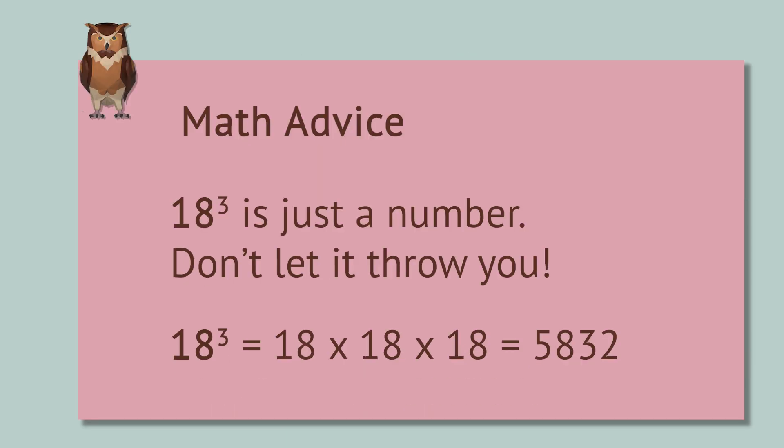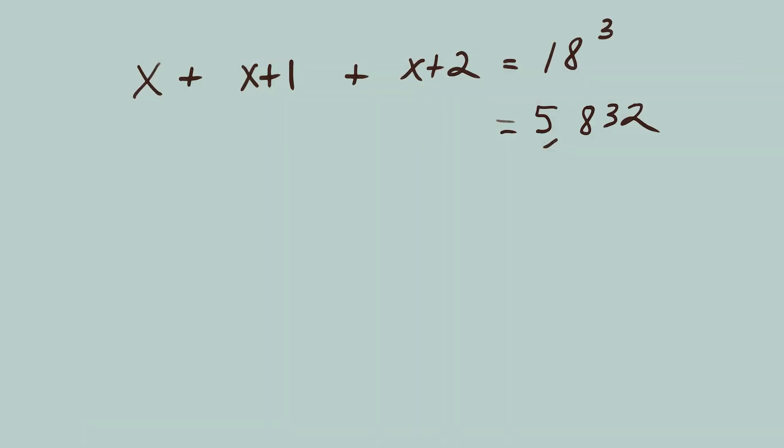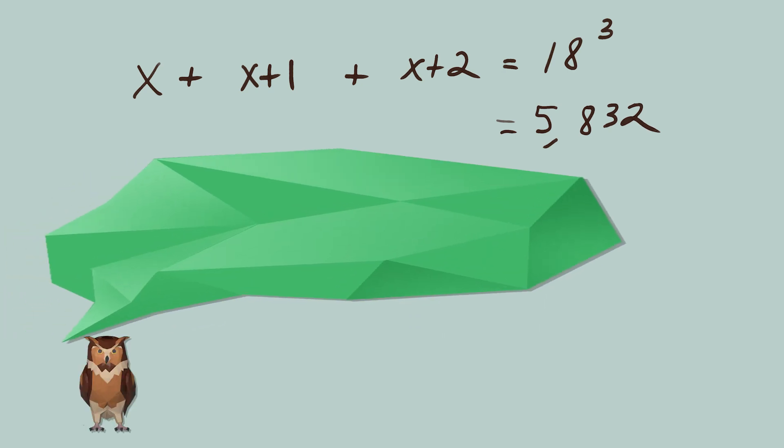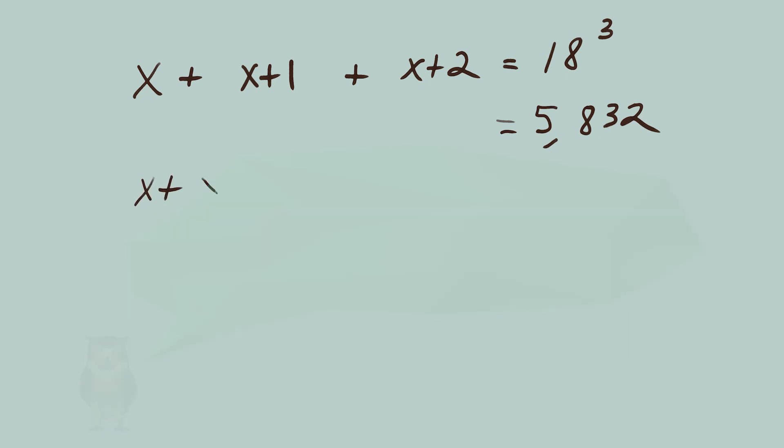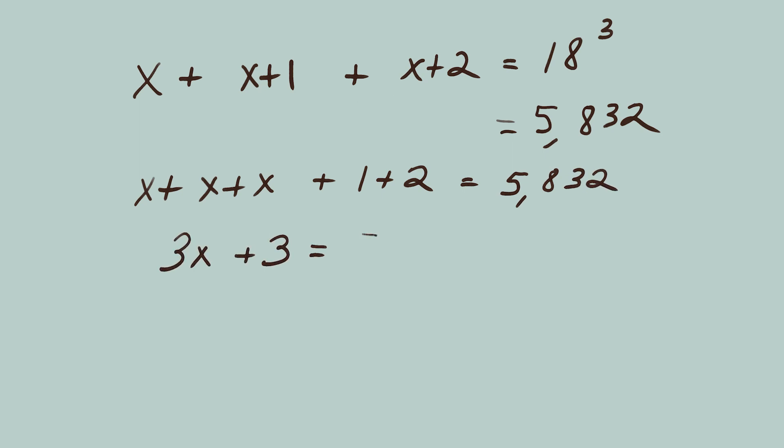I didn't know that. I used a calculator. Simplify the left-hand side. Put all the X's together, and all the numbers together. 3X plus 3 equals 5832.